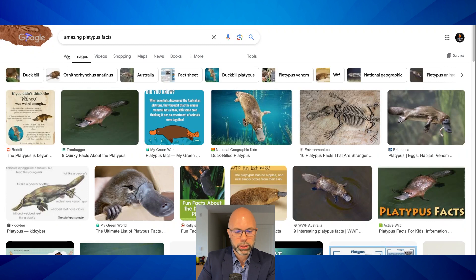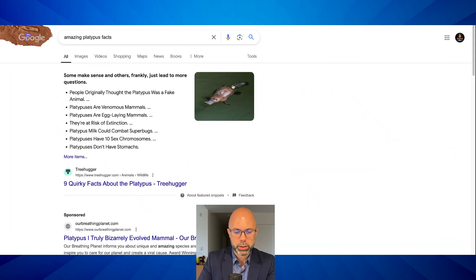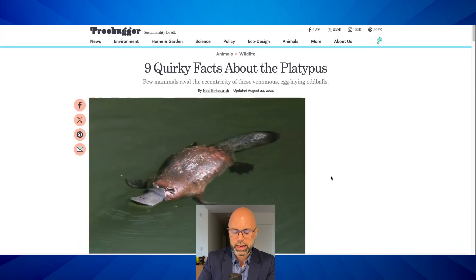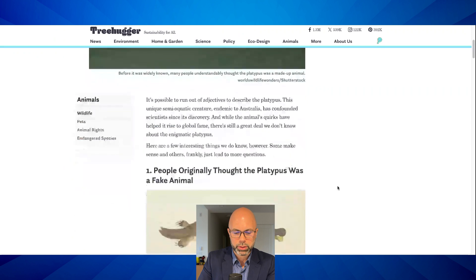I don't want images — I want something like this: 'Nine quirky facts about the platypus.'